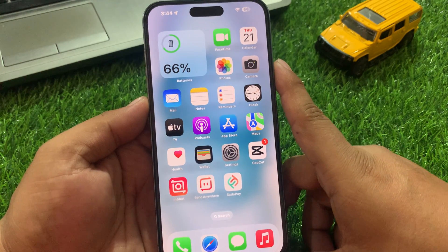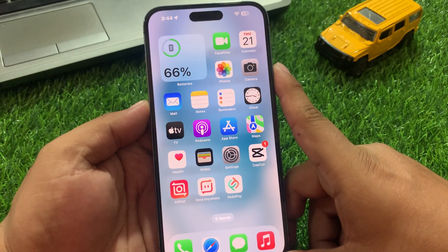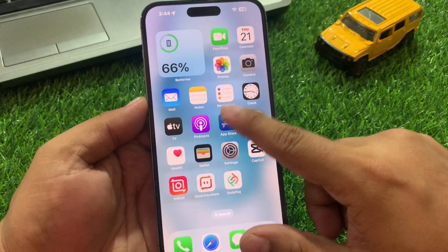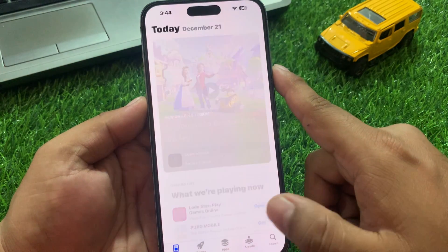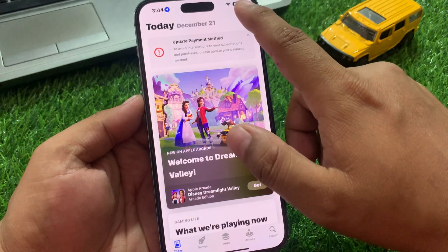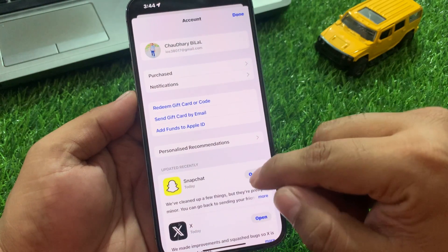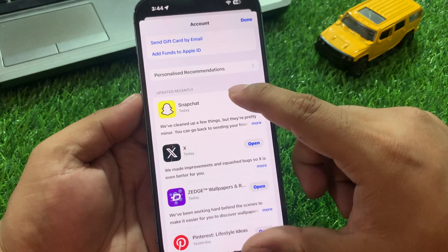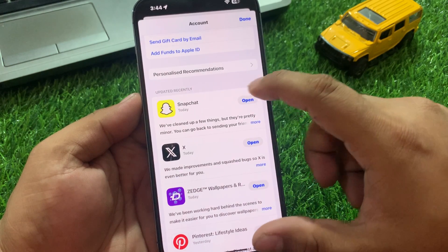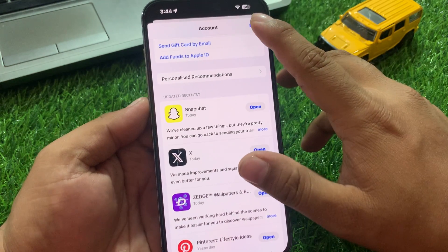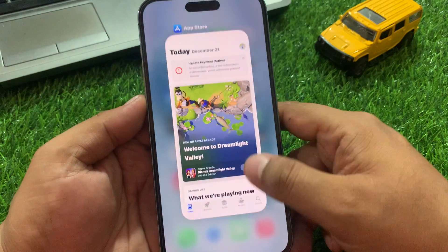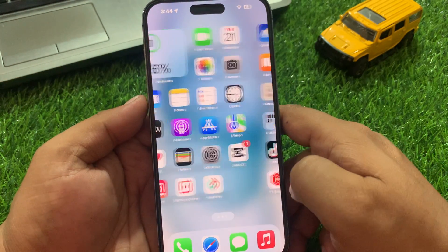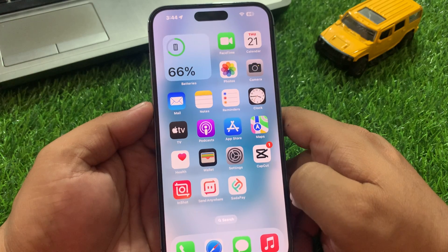If solution number four is not working, now apply solution number five. Solution 5: Check for app updates. Tap on the App Store app, then tap on the profile icon. If an update is available, simply update all apps to fix your problem.